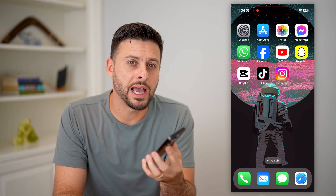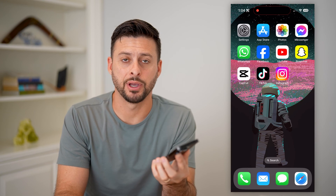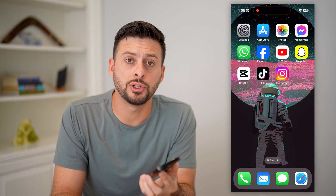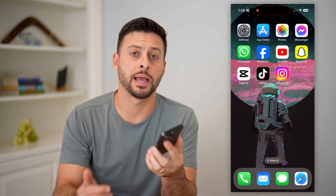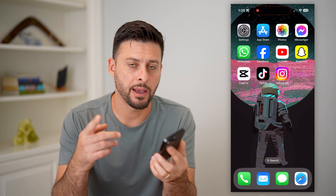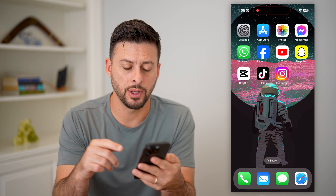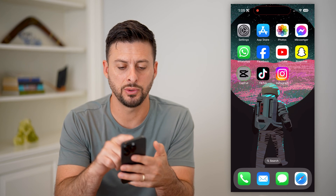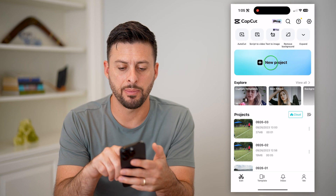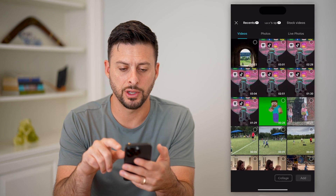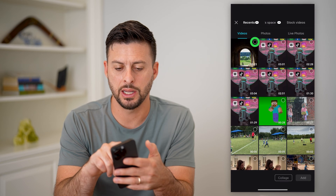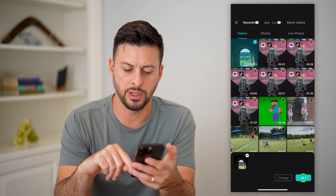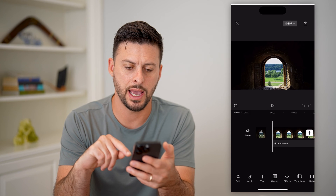Here's how to make a hyperlapse in CapCut. If you want to do the hyperlapse edit, I'm going to show you how to do it. Let's hop into CapCut here. I'm going to tap on new project and select this video and hit add.